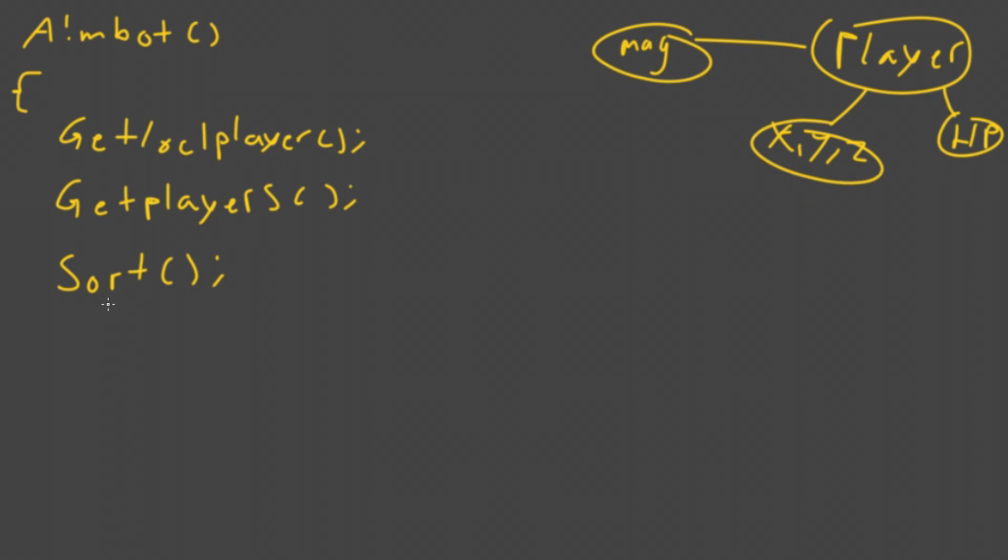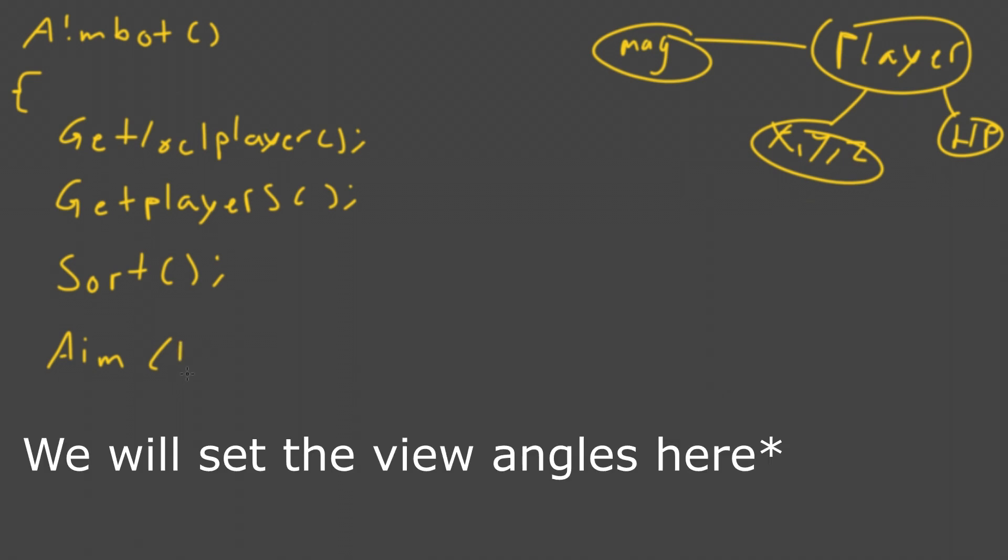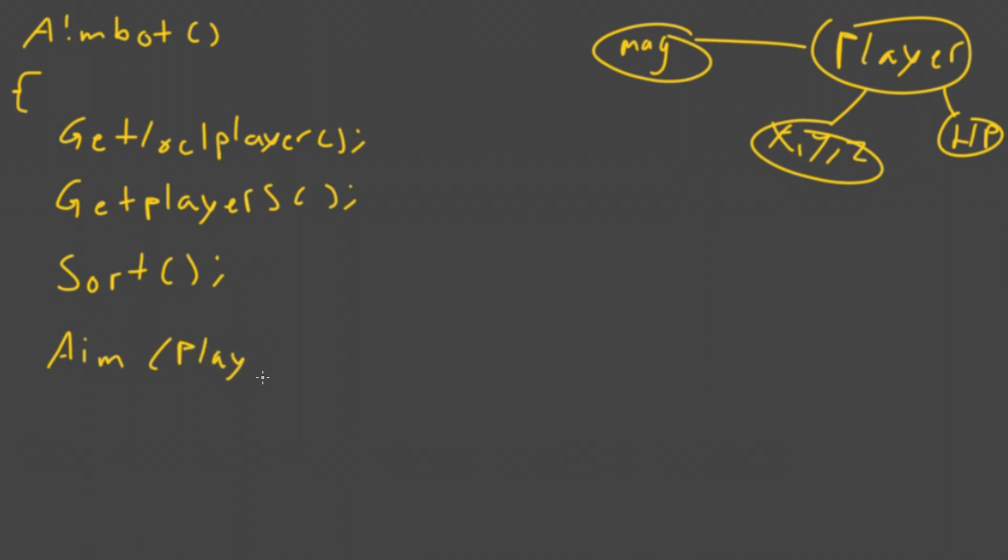So we'll sort the list by magnitude, because we want to aim at the nearest player. And when we have the nearest player, we can make the last function the aim function. So we'll aim at the closest player. This is just an example list. So players at index zero, because that's the first one in the list. So we aim at the nearest player at last.